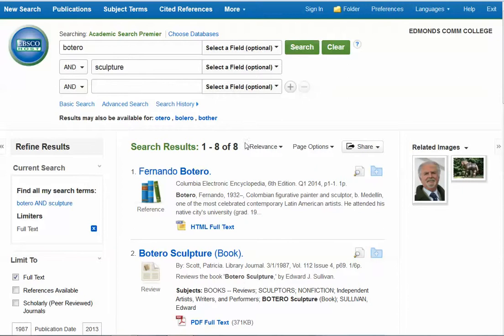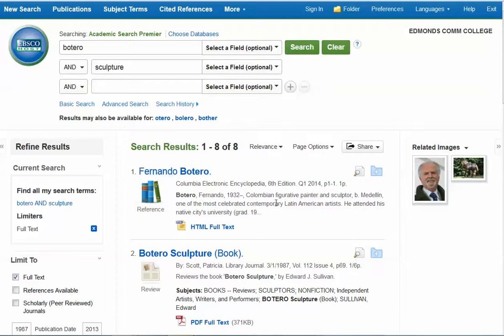So you can see that just by adding that one keyword, it really cut down my results by a lot. I now have a reasonable number to look through. I might need to play around and broaden it out if I can't find a good article in this list of eight. But let's take a look at these.